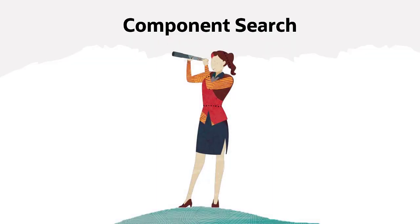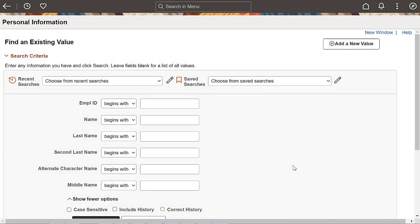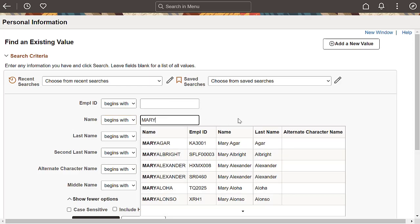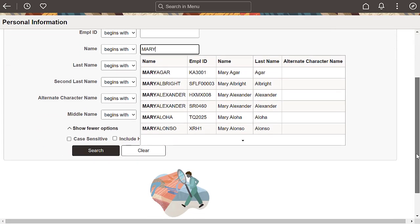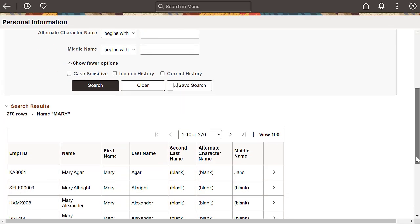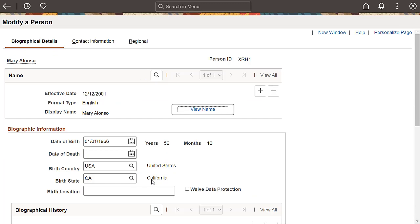Let's take a look at some examples of the improved component search experience. In the first example, you can see a classic component using standard search. By default, the system displays the new interface for component search. The Show Fewer and Show More options allow you to switch between basic and advanced search. You can easily drill into transactions by tapping anywhere on rows in the results grid.